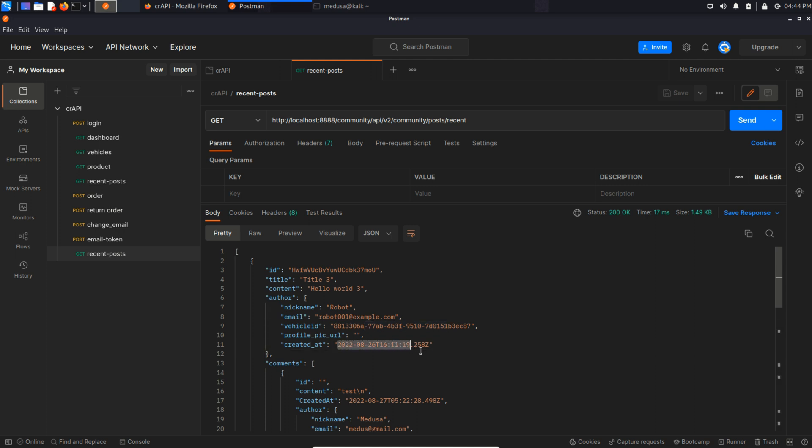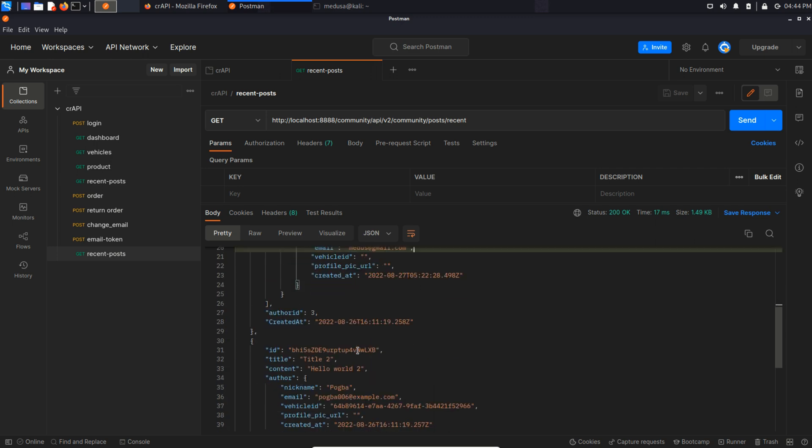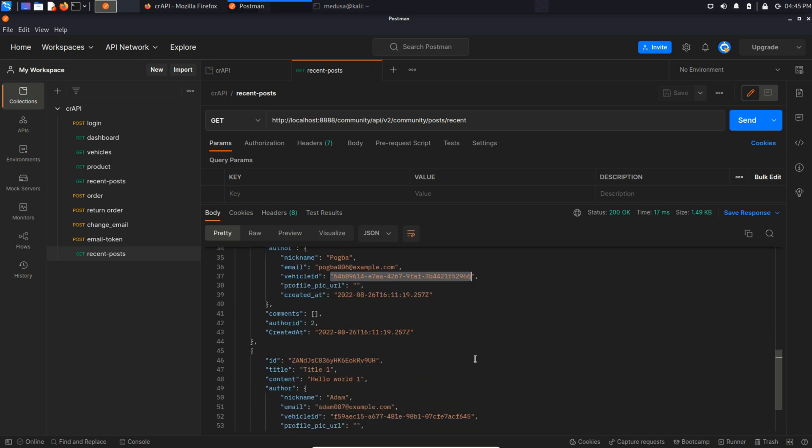Well it's kind of excessive information that we are getting. I mean it reveals identification ID, email and vehicle ID which kind of looks suspicious.